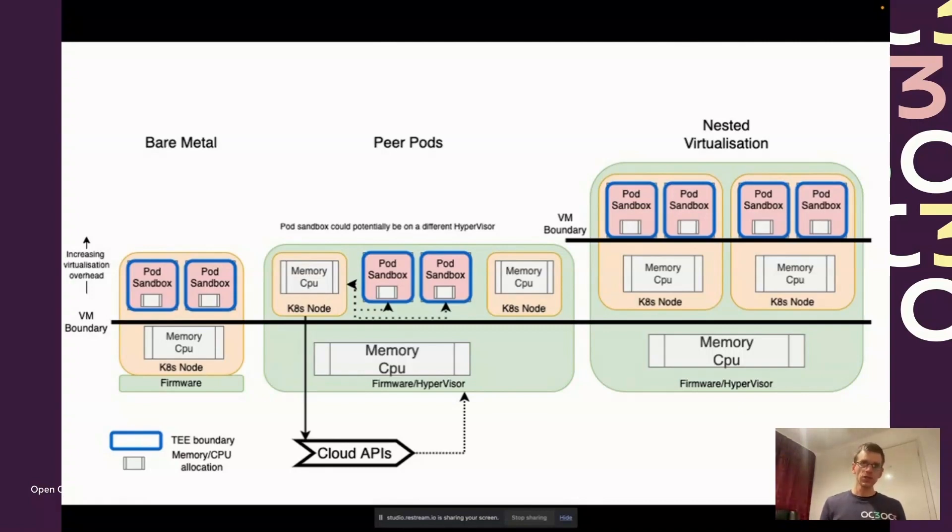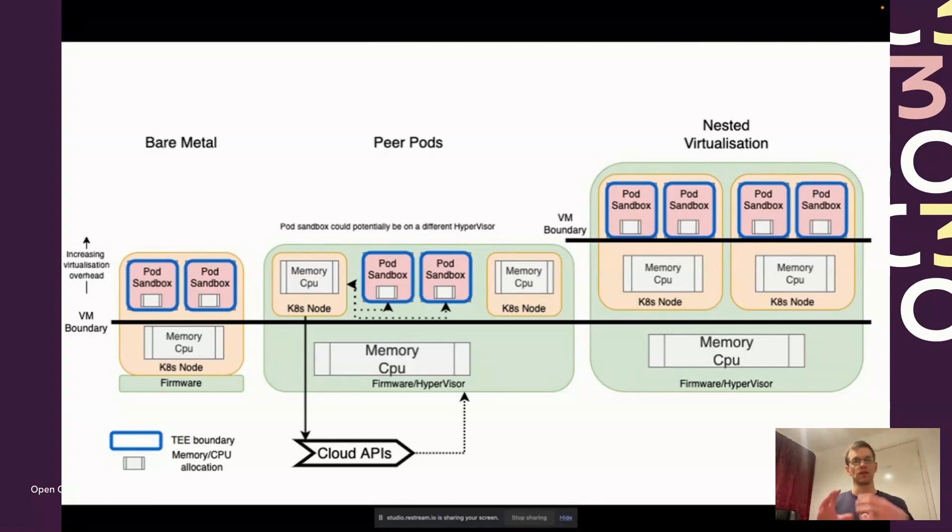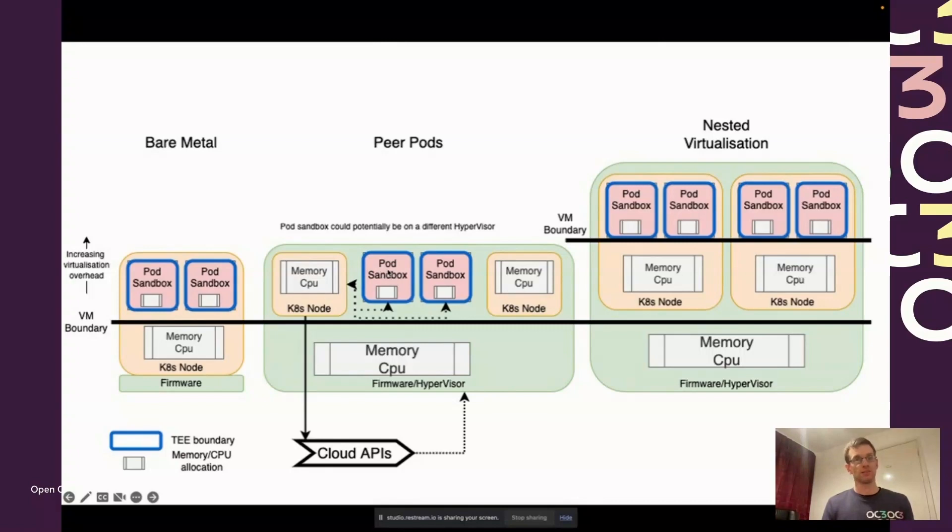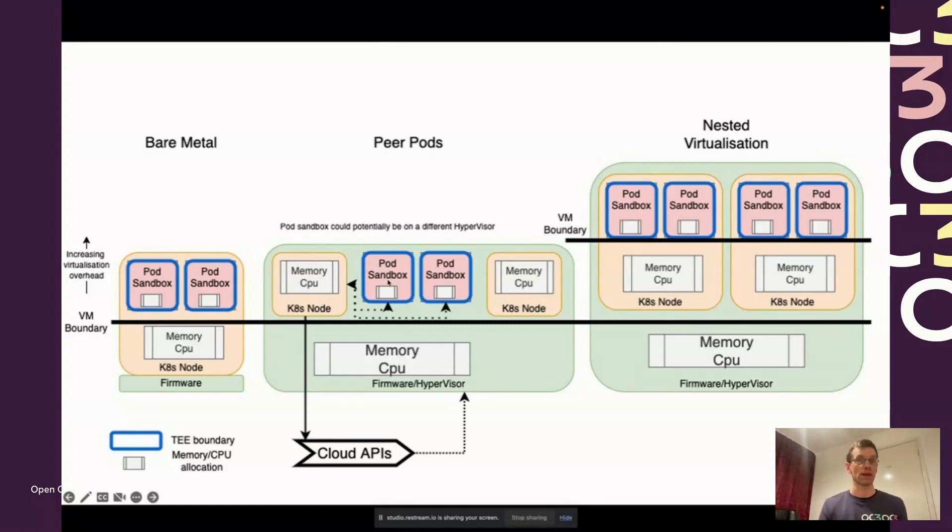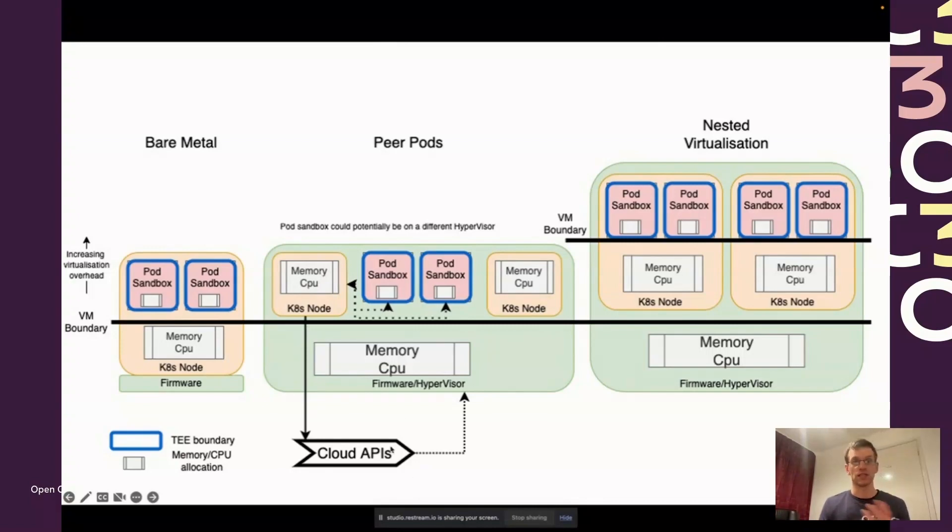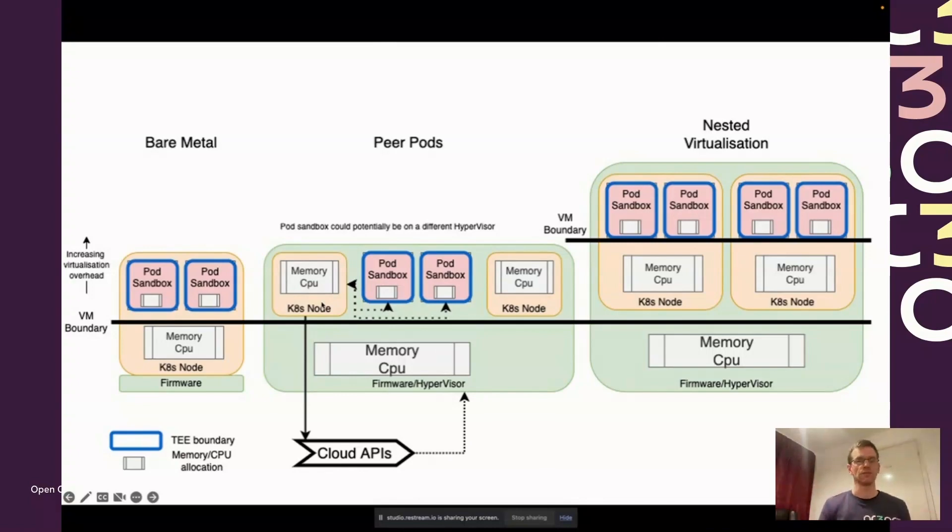The approach we've taken to maintain the security of having your pod sandbox inside a confidential VM or trusted execution environment boundary is rather than having a pod sandbox as a VM inside of the node, we have it as a sibling or a peer pod to the worker node. We create the pod sandbox by reaching out and using CSP APIs to spin up a new confidential VM to run those in.